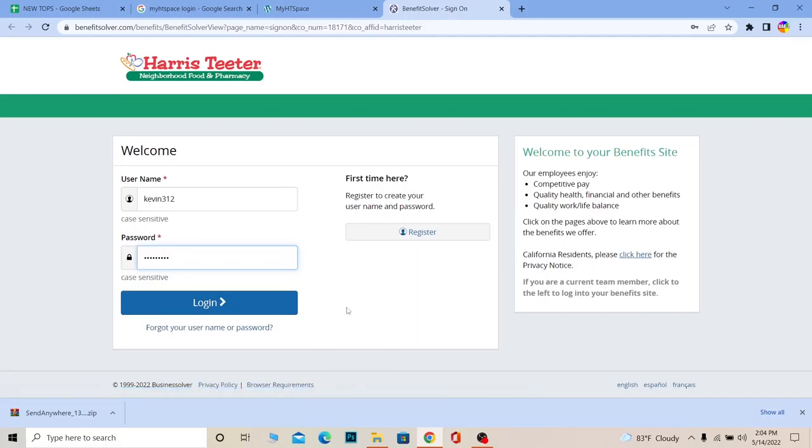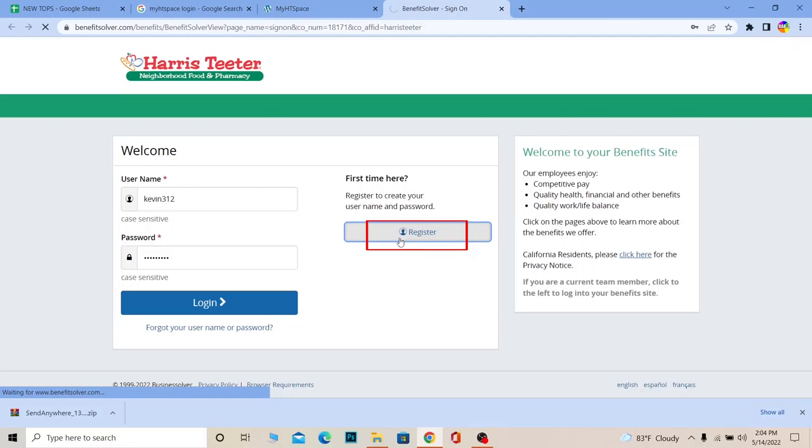to recover your account. If you want to register, you can click on 'Register' to register as well. That's how you guys can login into your MyHDSpace account.